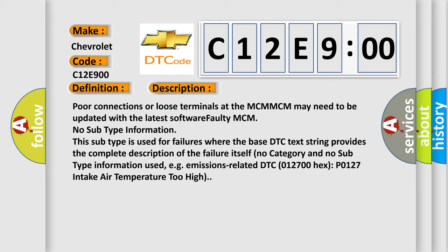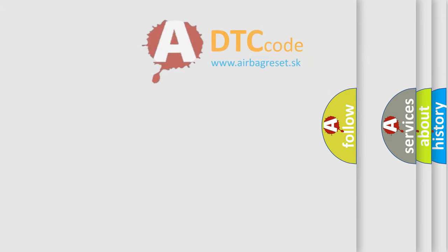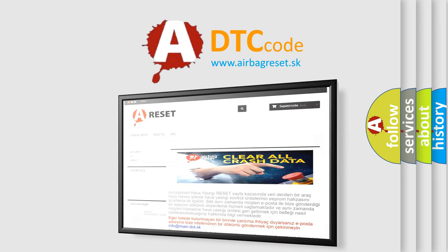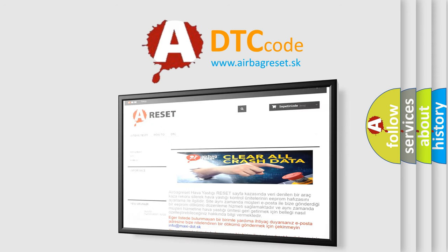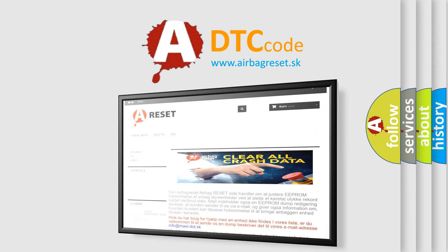The airbag reset website aims to provide information in 52 languages. Thank you for your attention and stay tuned for the next video.